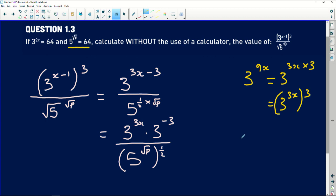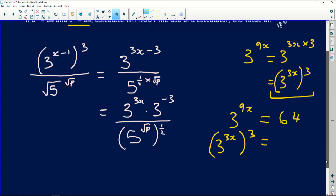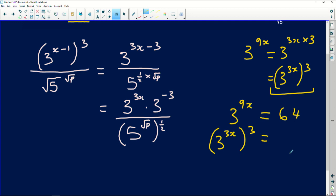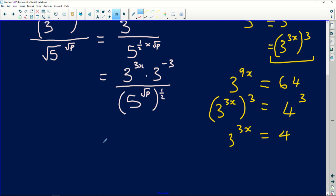Comparing that with the given information — 3 to the power 9x equals 64 — we can write: 3 to the power 3x, everything cubed, equals 64. Now 64 in exponential form can be written several ways, but most importantly as 4 to the power of 3. Since both sides share an exponent of 3, we can conclude that 3 to the power 3x simply equals 4.